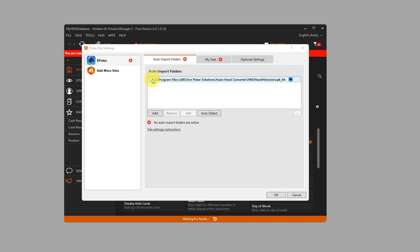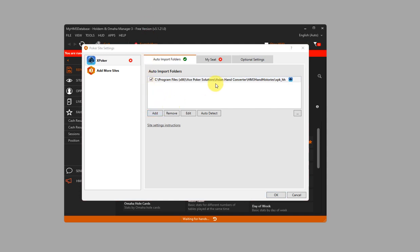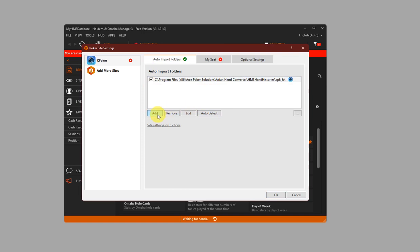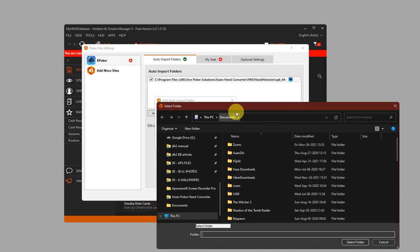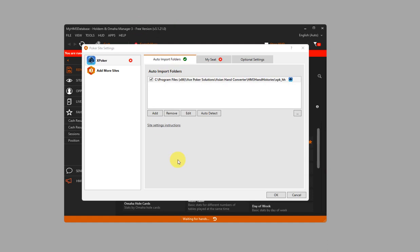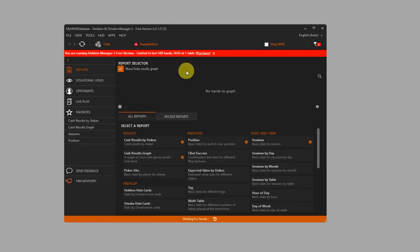Under Auto-Import Folders, make sure that the Asian Hand Converter directory is listed. If you use the default install location, you will get a similar file path as shown. If it's not listed, you can click on Auto-Detect, or just click on Add and click the three-dot button, and search for the same file path as shown here. Once that's done, just click on OK, and that's it for the Holdem Manager 3 setup.